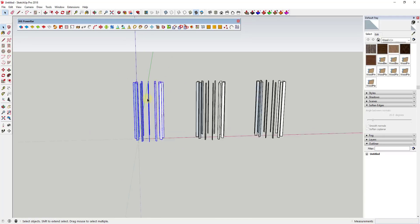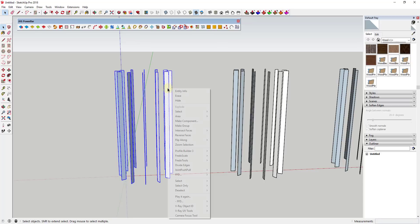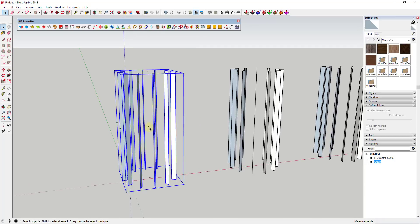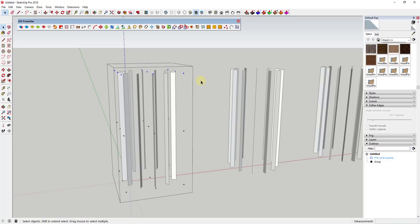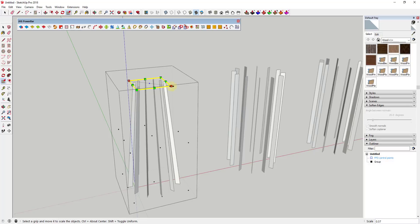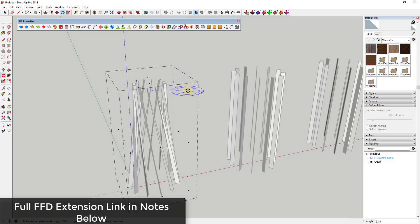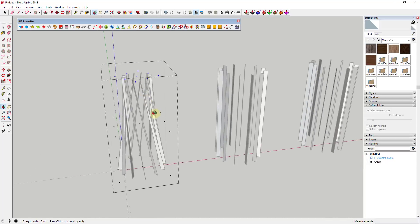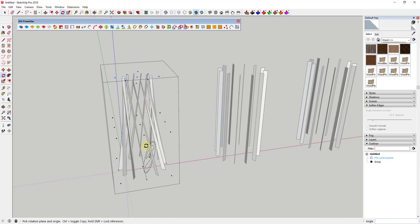Starting with the first one, I'll select the whole thing, right-click, and click Make Group. Then I'm going to click the button for FFD Three by Three by Three, which runs the FFD extension and gives you a series of control points you can use to adjust the way something looks inside of SketchUp. If I start messing around with these control points, that's going to adjust different things about this shape.